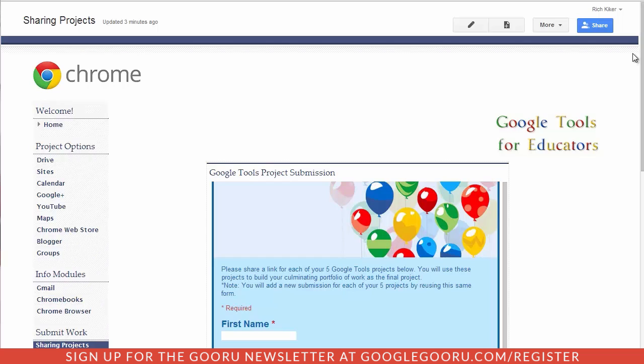I get the question often about embedding content, other Google content, onto Google Sites.